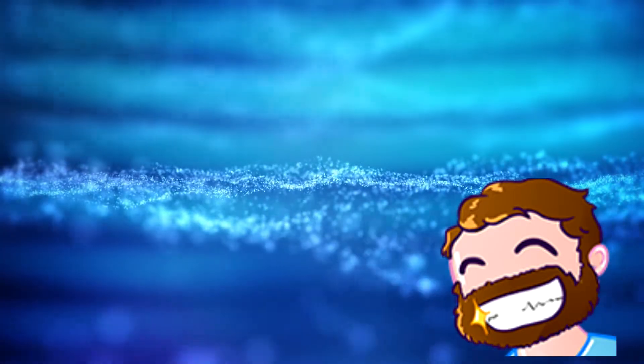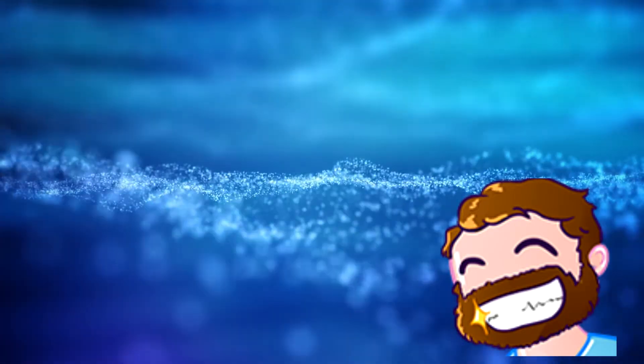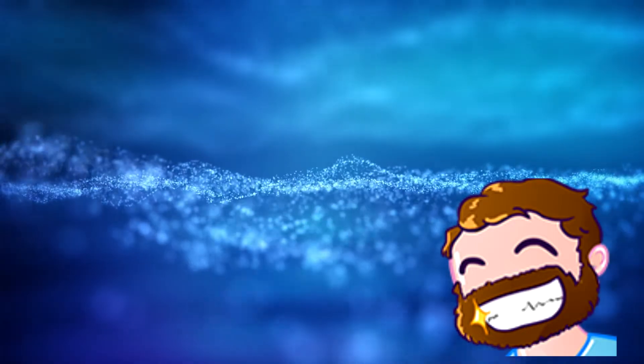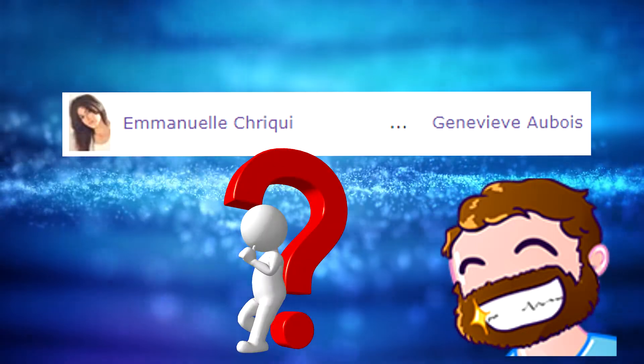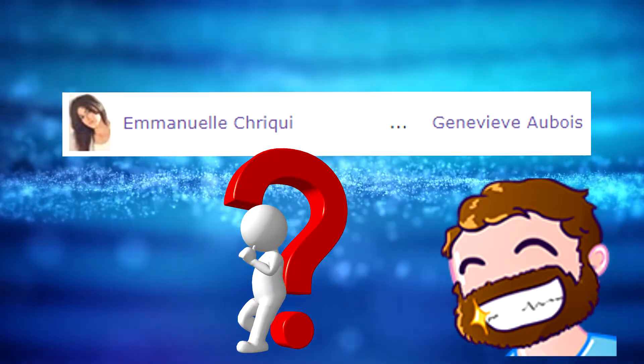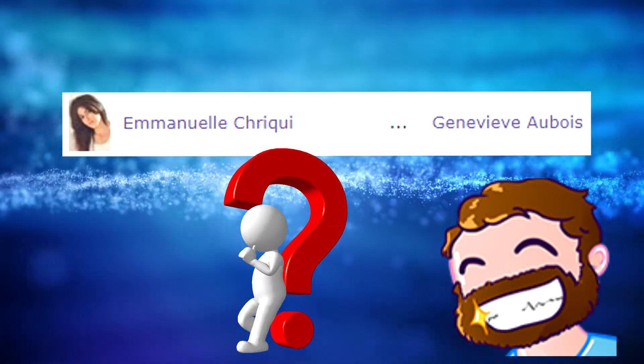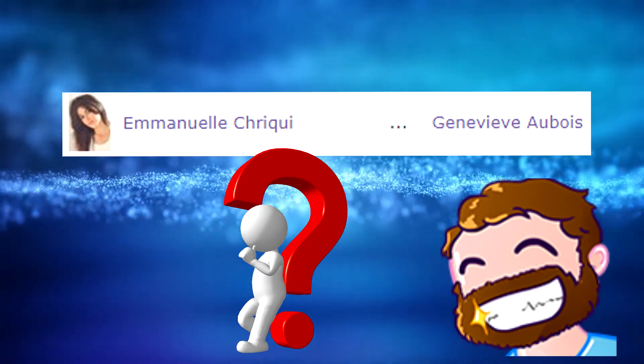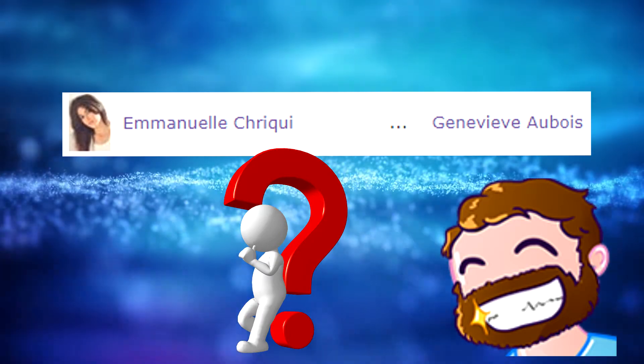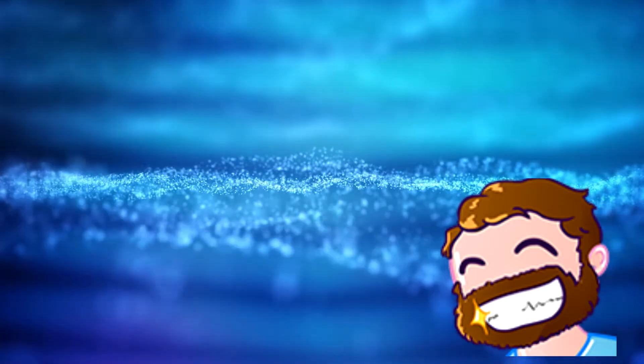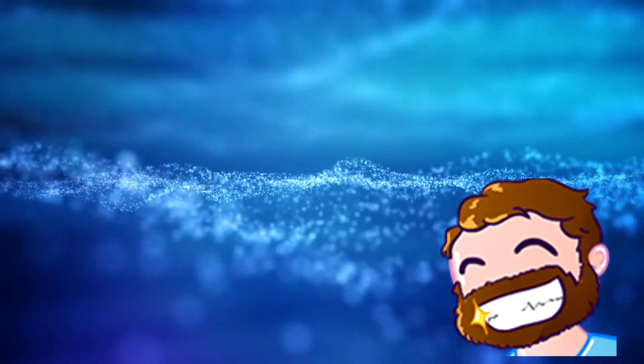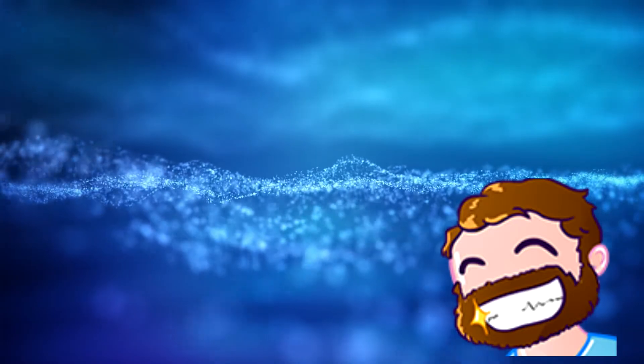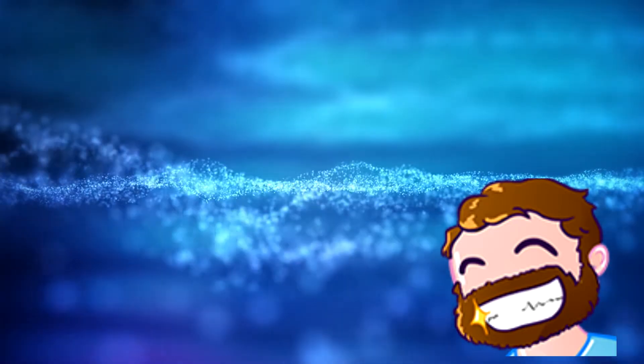Forgive me if I maul some names here. I predicted the double cross from Genevieve Ubois, played by actress Emanuele Triqui, who, looking at her IMDb, seems to be the right middle-tier actress for a low-budget film like this one.